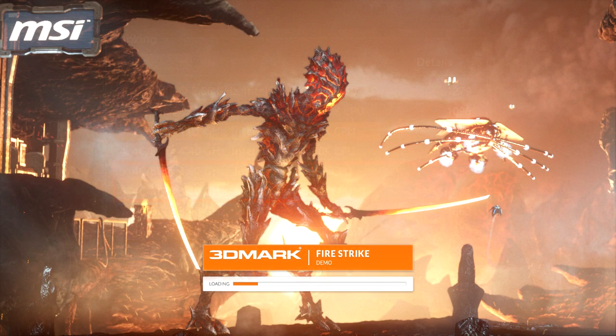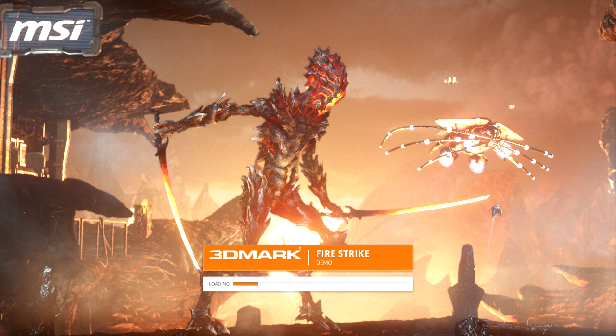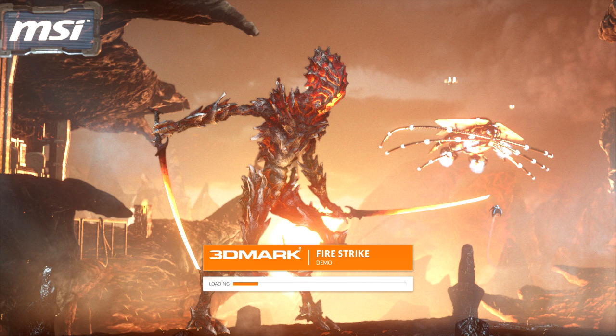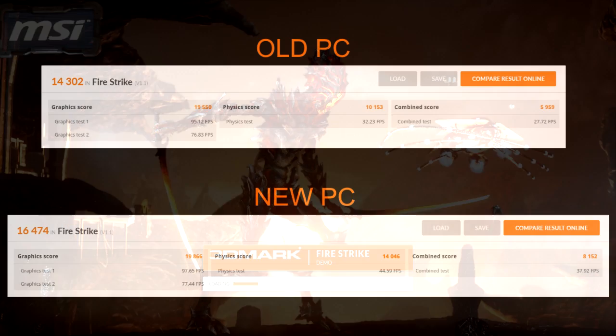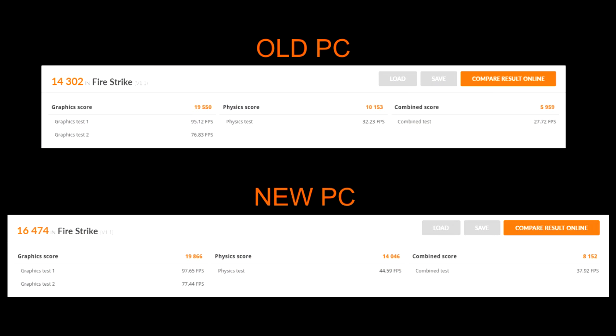From Cinebench I moved over to 3DMark and the Firestrike DirectX 11 test. Now this tests graphics processing and physics processing, so this is a good overall PC test. Now I'm going to round these results up just to make it a bit easier to understand.